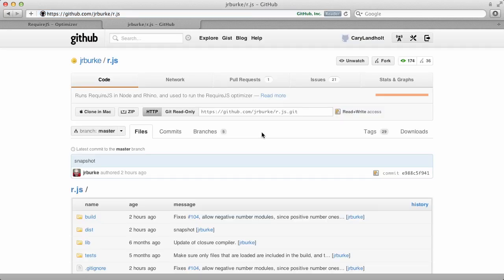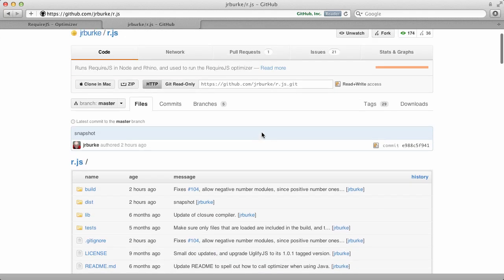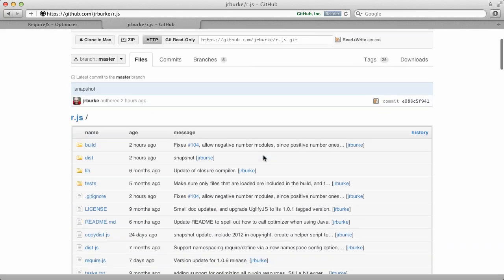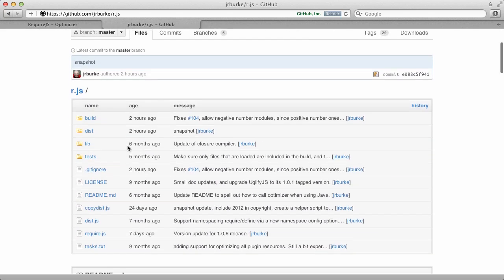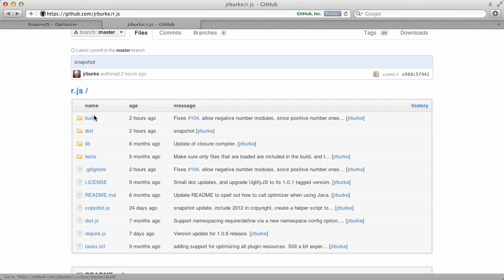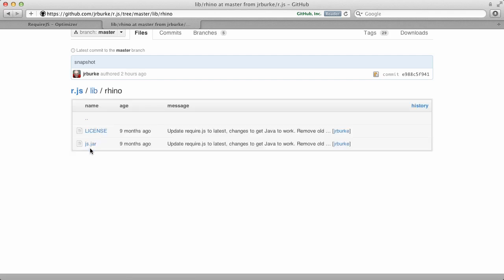R.JS is a JavaScript file that is the optimization for RequireJS. What you'll need to do is go ahead and download this. You can download from the latest tag or simply from the master if you're feeling lucky. Inside here, we're really looking for three files. If I go to the dist folder, you get R.JS. So that's the key JavaScript file that you're going to need. Inside lib, I think, is where we'll find the other files. Yes. So inside the lib folder, we're going to go to Rhino and download the JS.jar file. The JS.jar file is the Rhino JavaScript runtime engine. It allows you to run JavaScript outside of the browser.